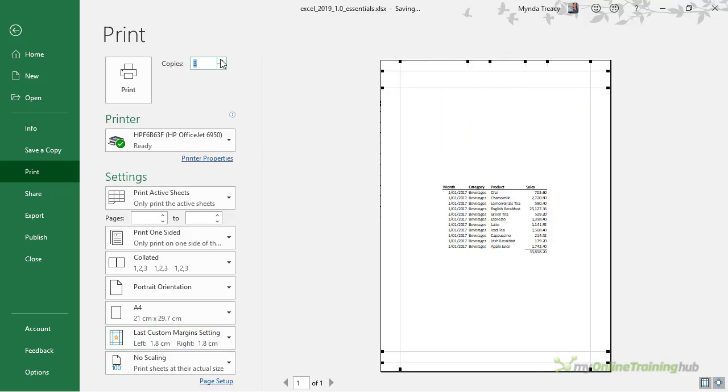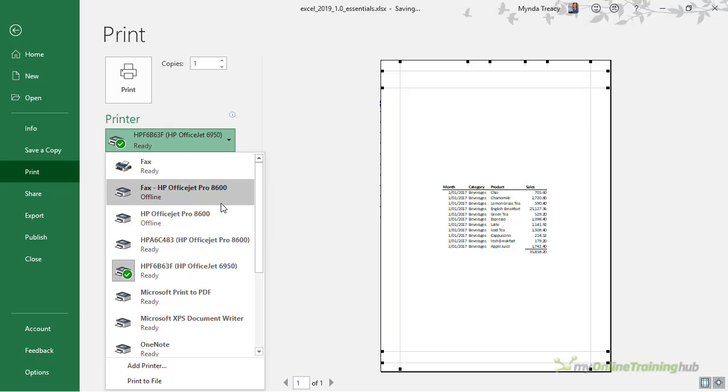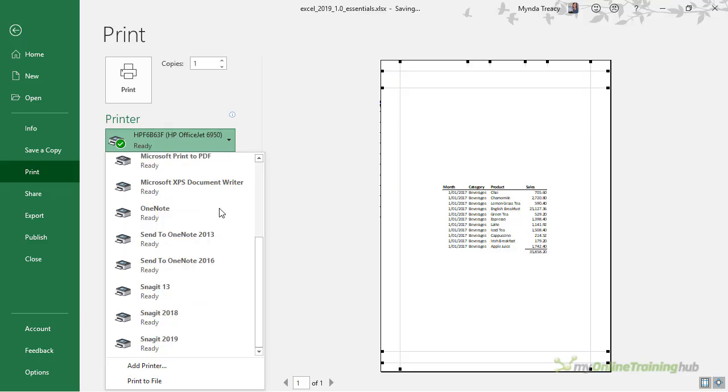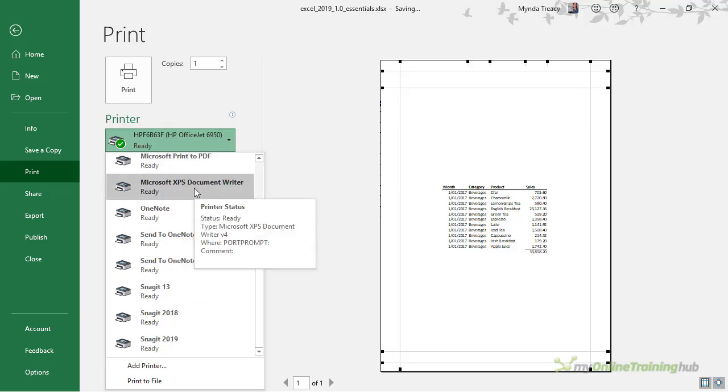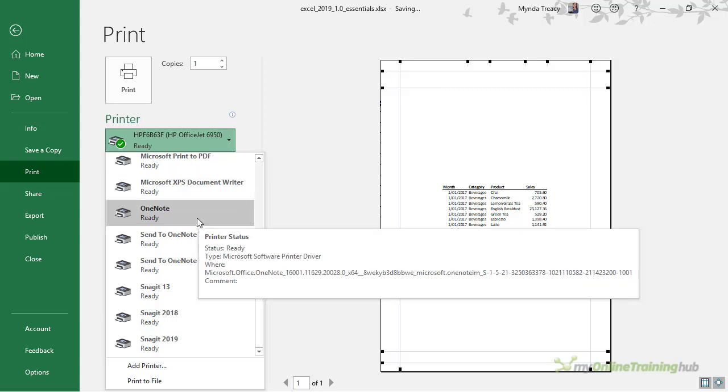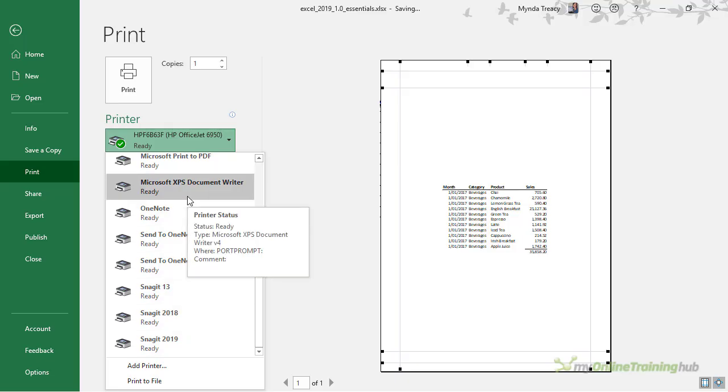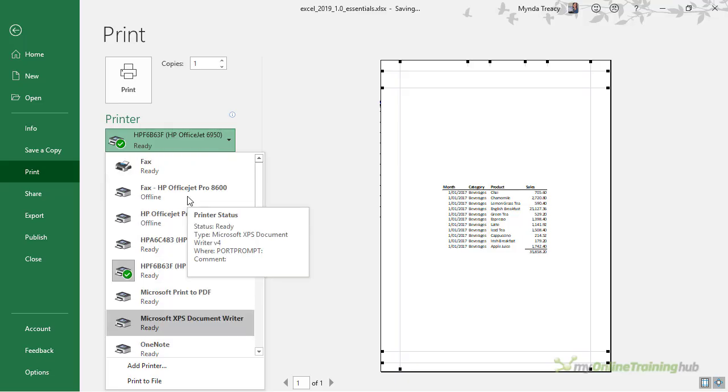You can change the number of copies you want to print. You can select the printer that you want to work with and you'll see there's lots of options here including print to PDF, XPS documents. I've got OneNote installed so I have the option to print to OneNote. The list of items you have here will really depend on the programs installed on your PC.